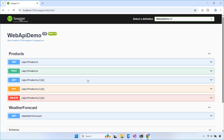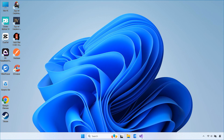Hey everyone, welcome back to FoxLearn. In this video, I'll show you how to build a complete ASP.NET Web API CRUD application using .NET 9 and Entity Framework Core.